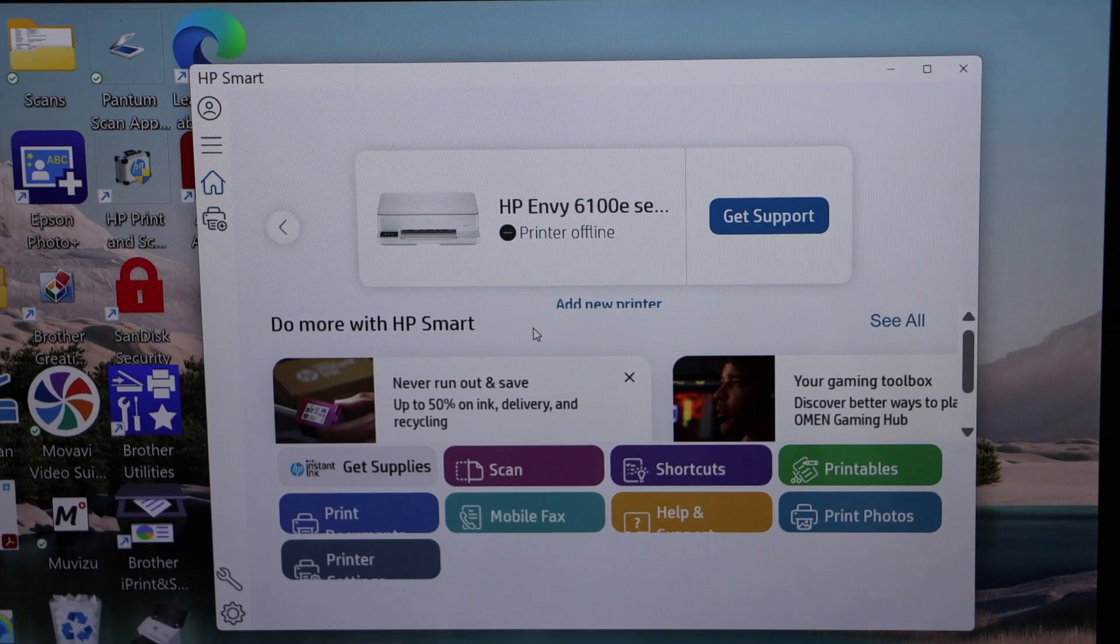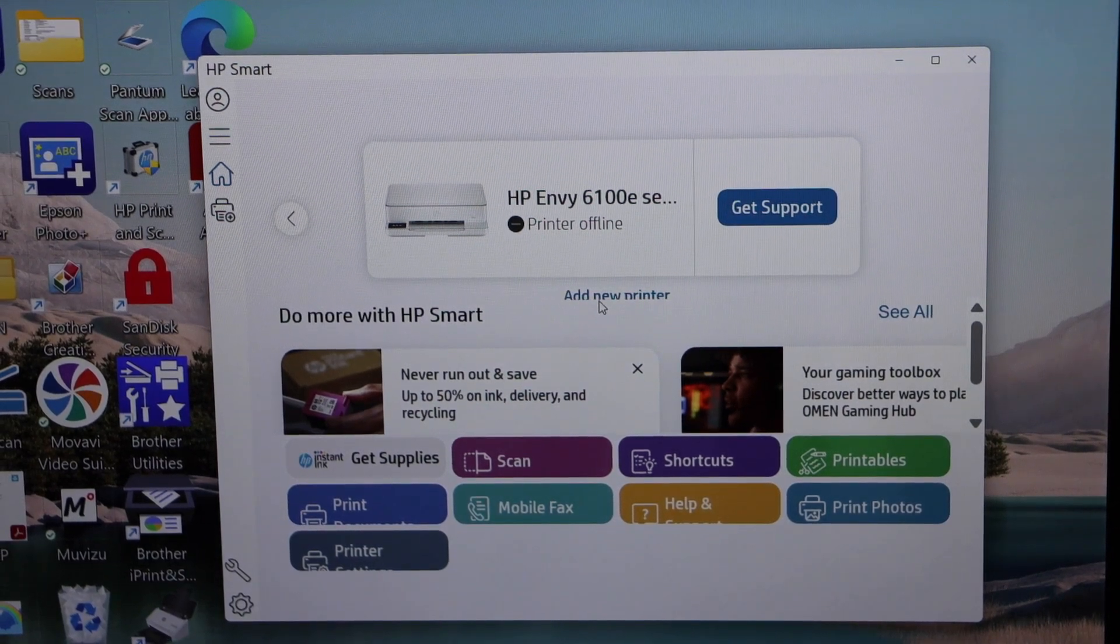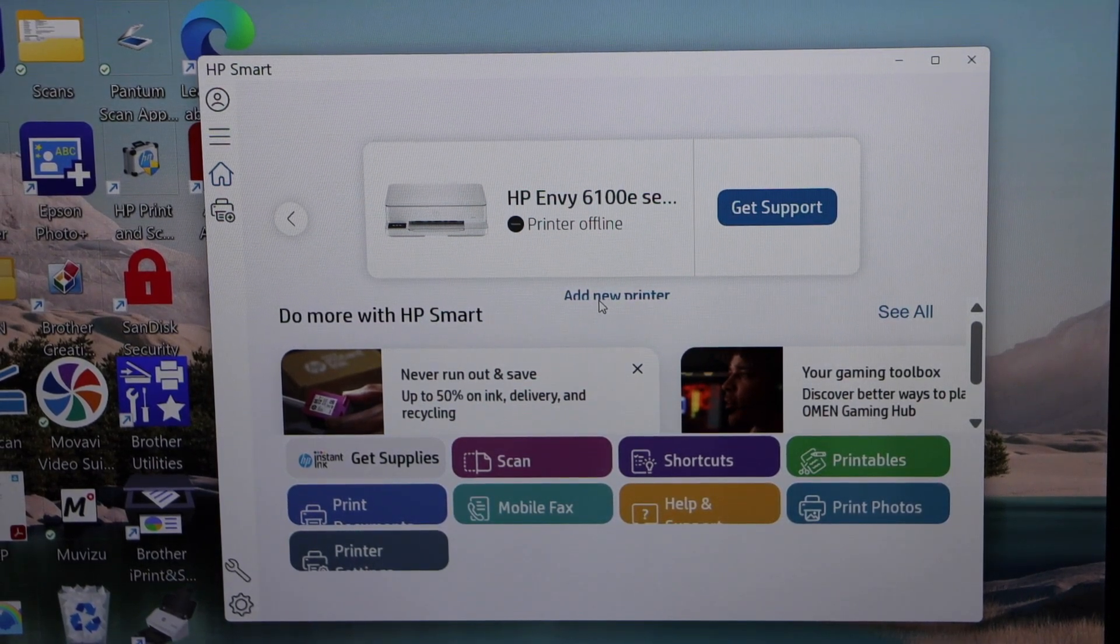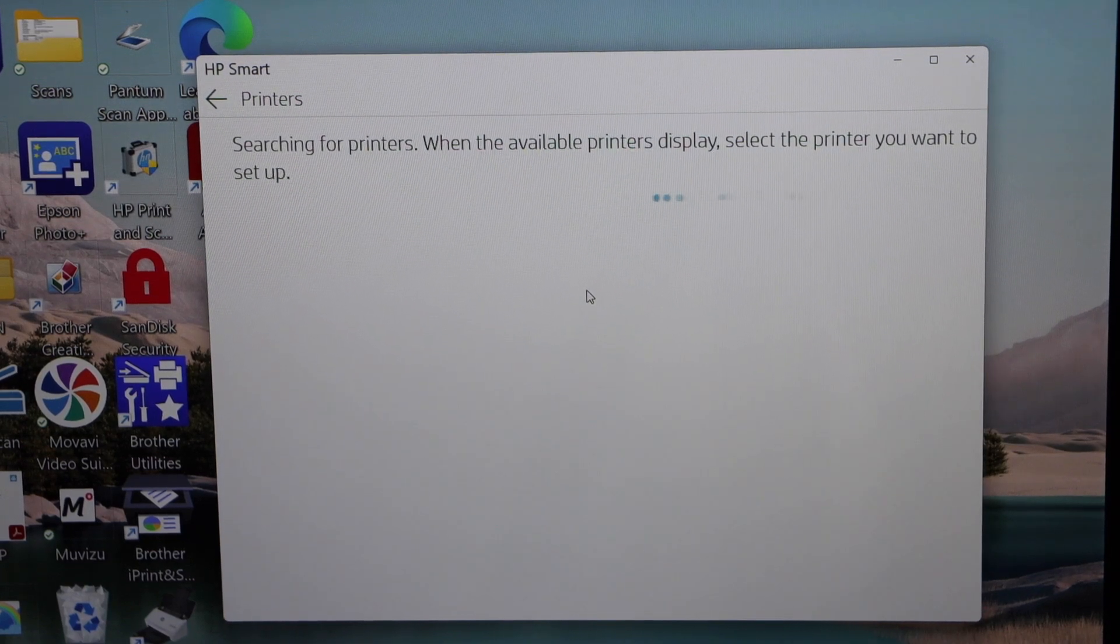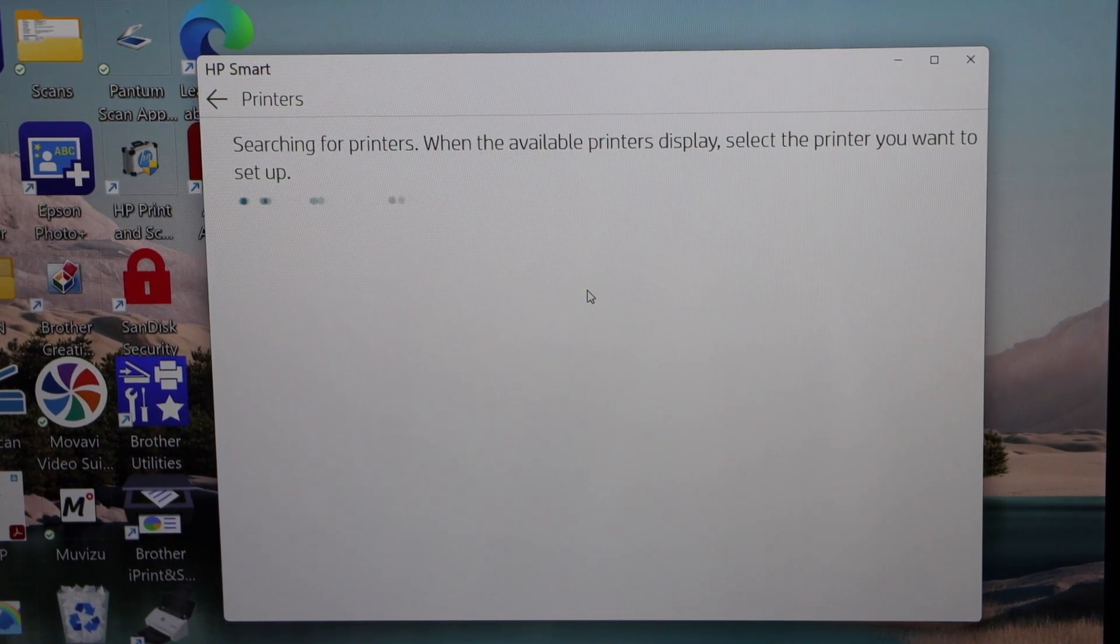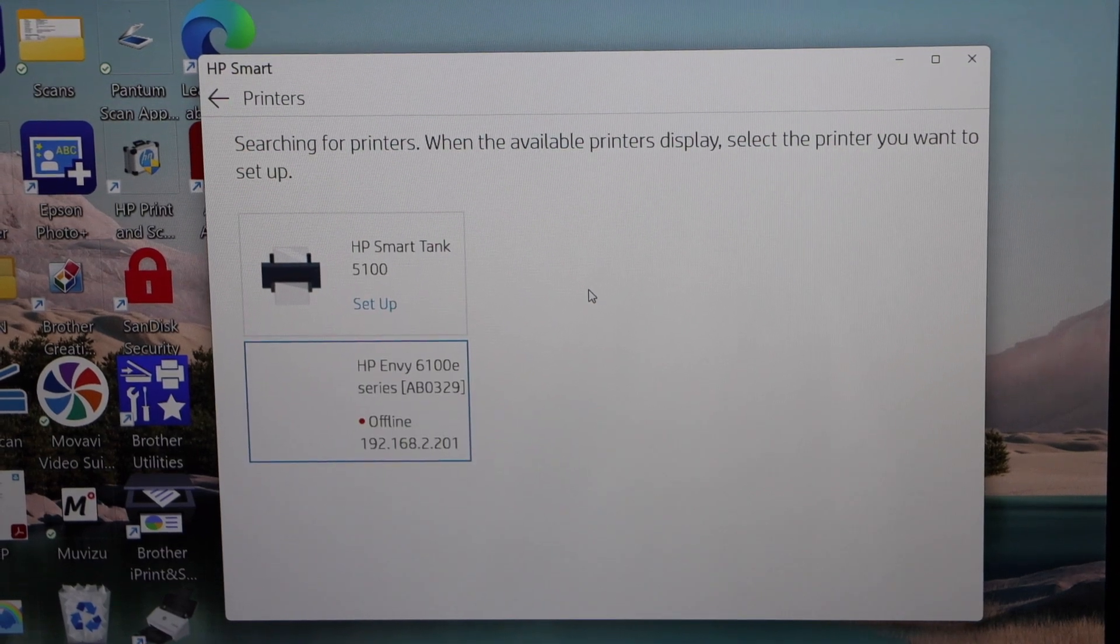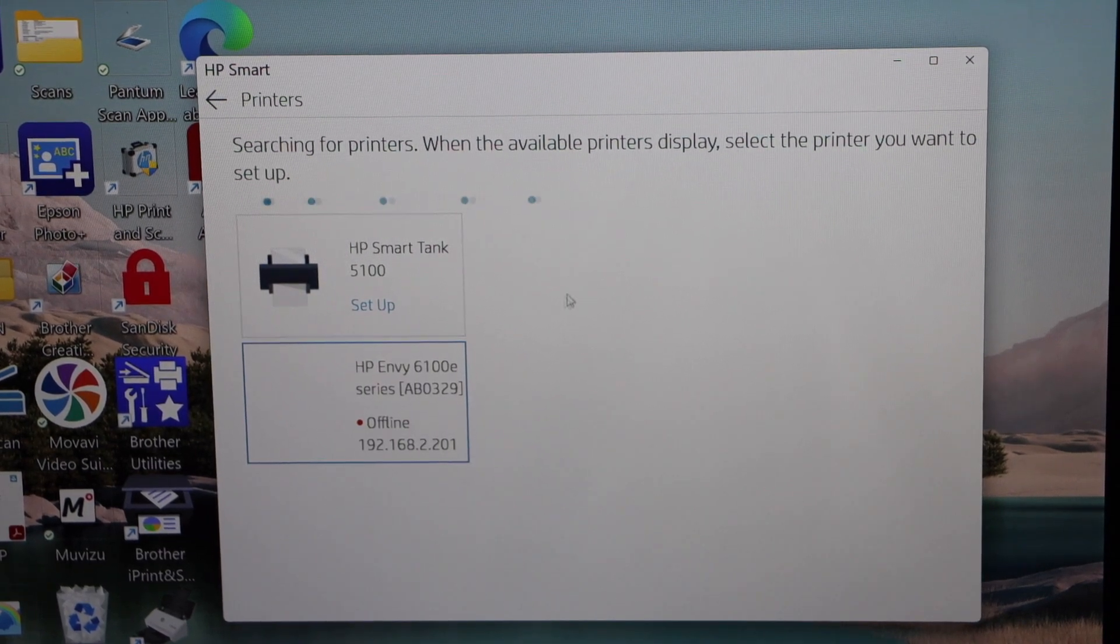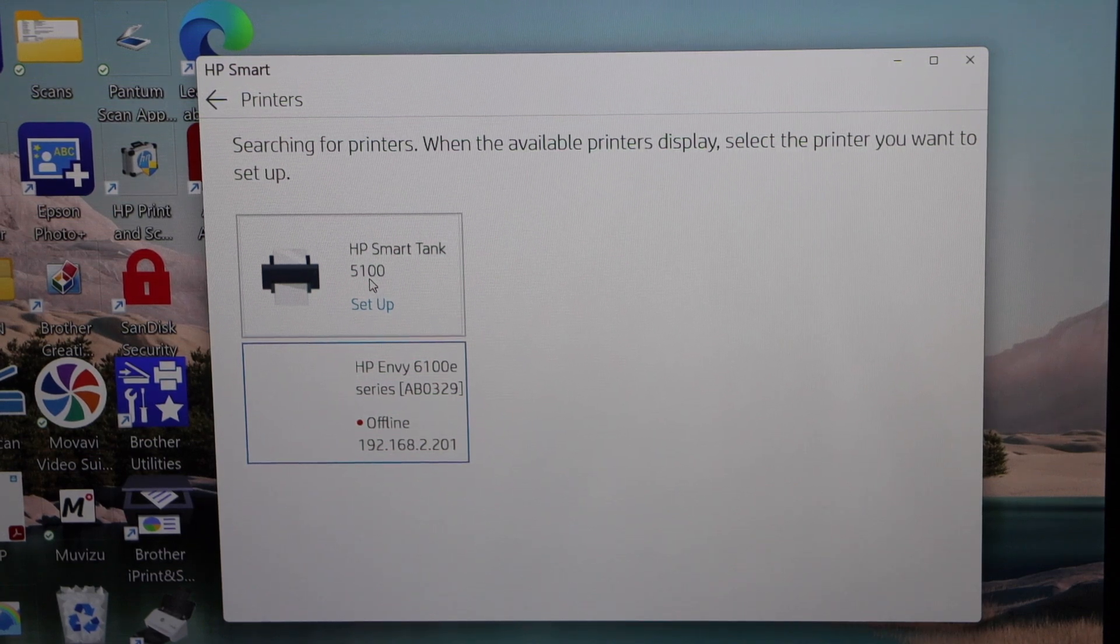Go to the HP Smart app and click on the add new printer. Make sure your laptop is connected to the Wi-Fi network of your home. Your HP Smart Tank printer will show up here. Click on the setup.